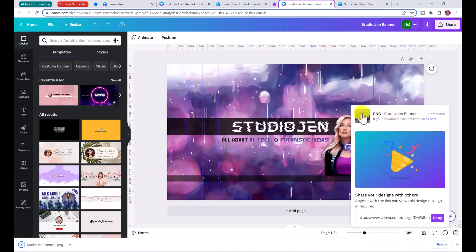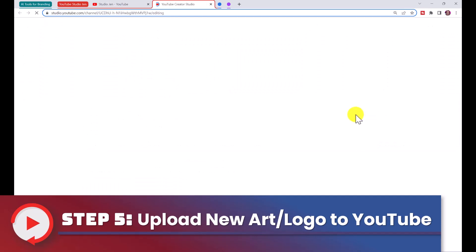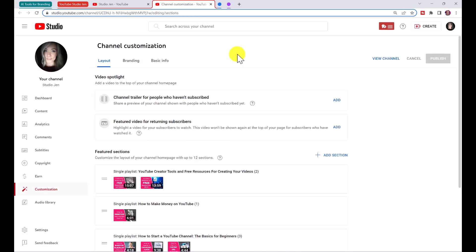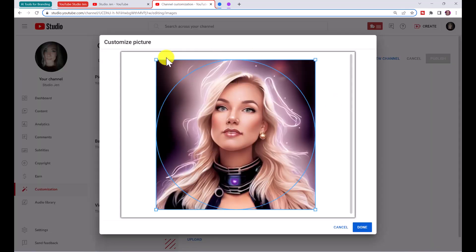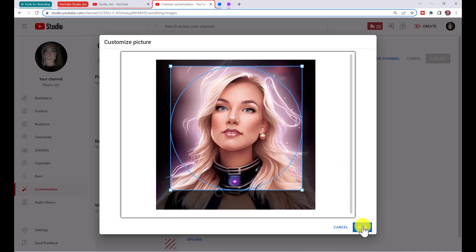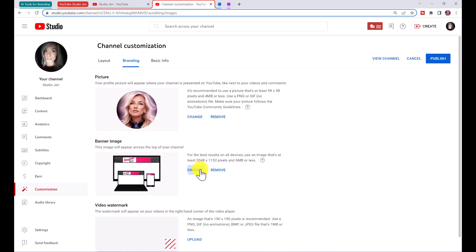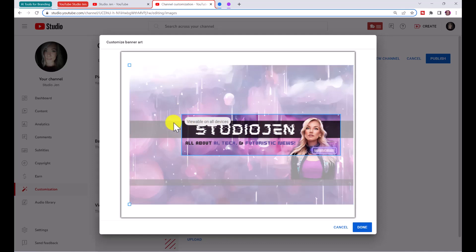Now we're ready to upload our logo and banner into our YouTube channel. Go to your channel, click 'Customize Channel,' and this will open YouTube Creator Studio. Click on 'Branding,' then under 'Picture' upload your new profile picture — either the logo we created in Bing or a photo of yourself. Click 'Change,' add your image, adjust the circular crop as you like, and click 'Done.' Then it's time to change the banner image — click 'Change' and upload your banner.